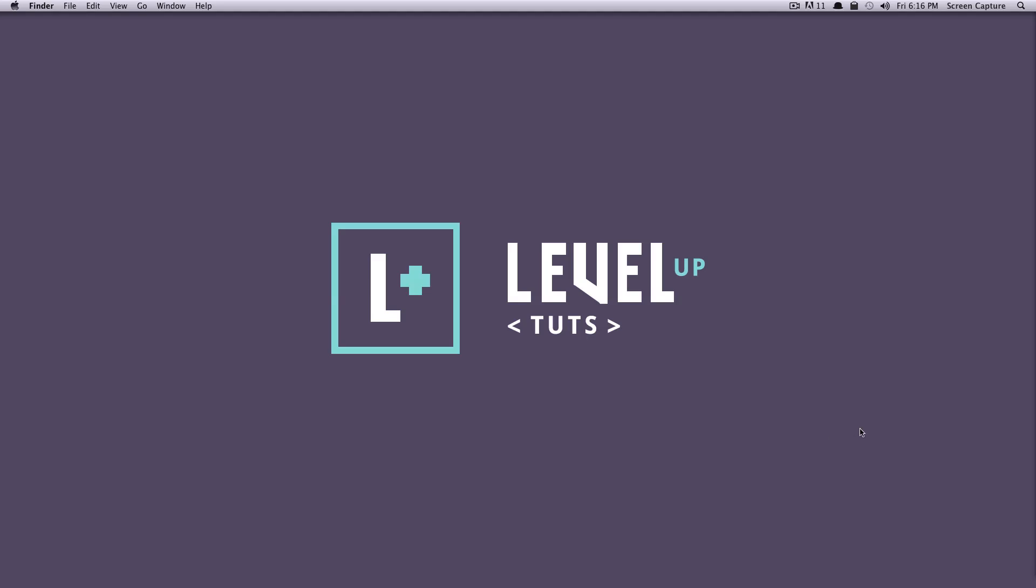Hey, what's up? This is Scott with Level Up Tuts, and today I'm going to be going over some more Drupal views.